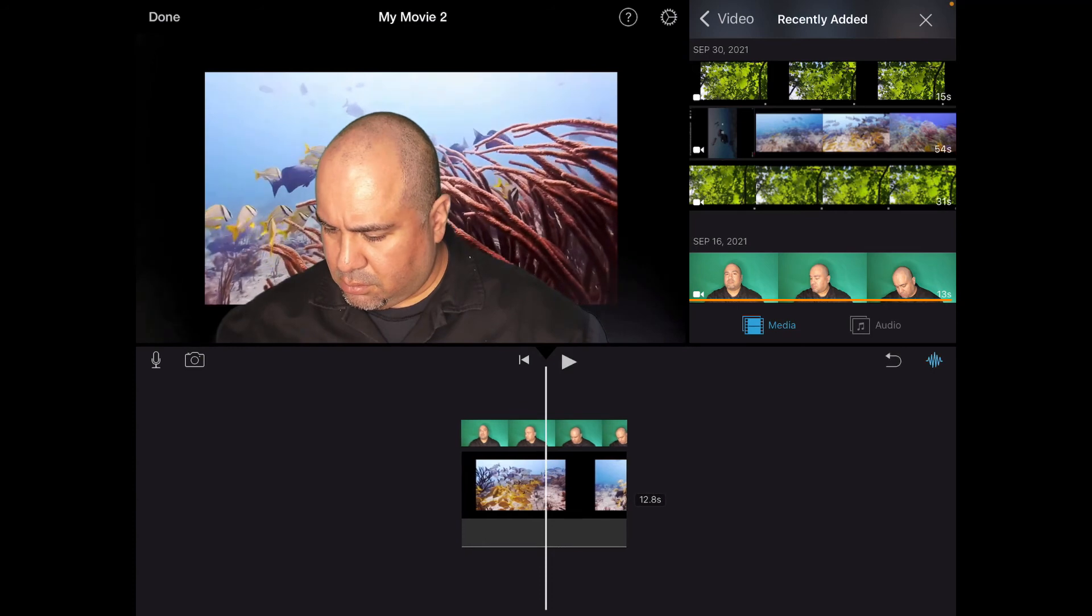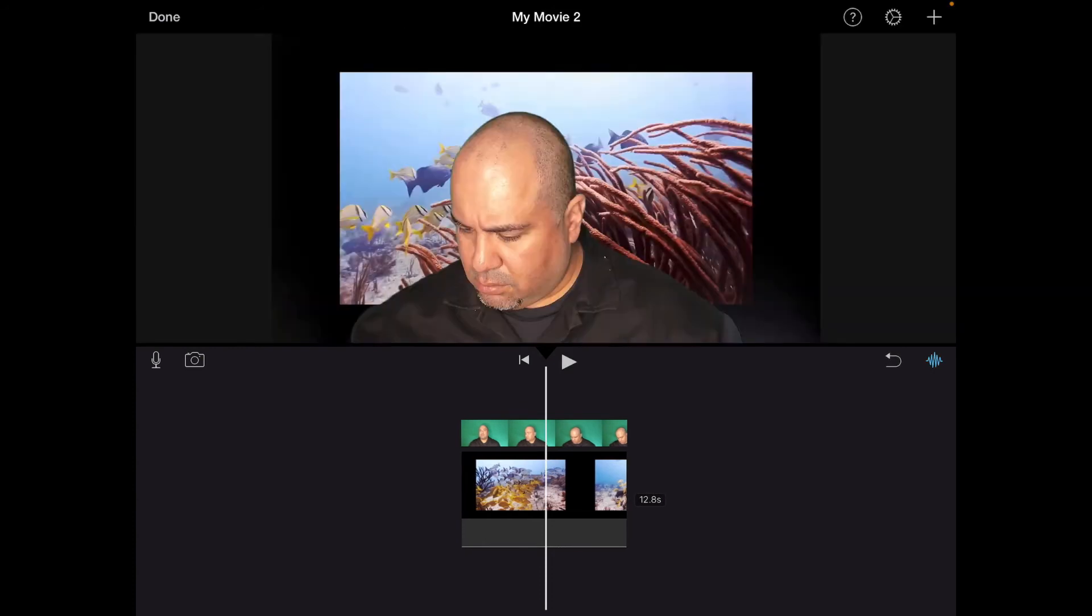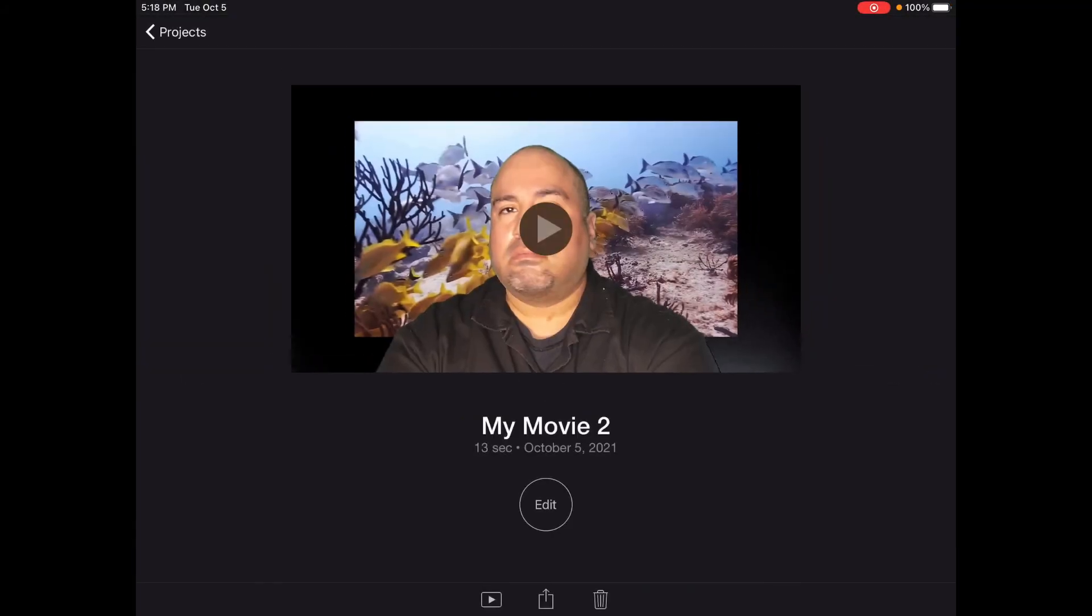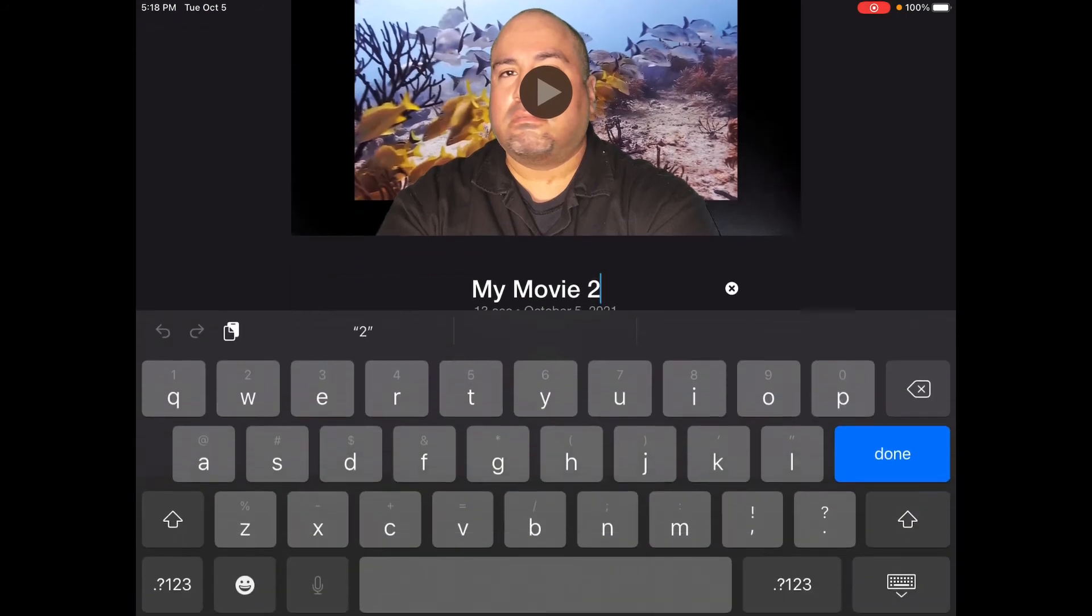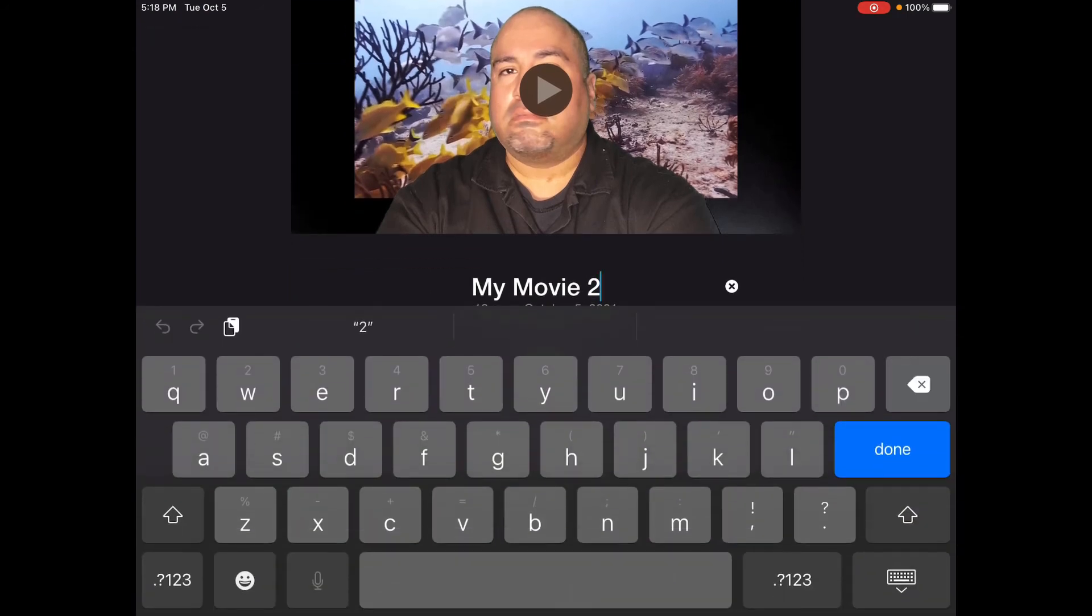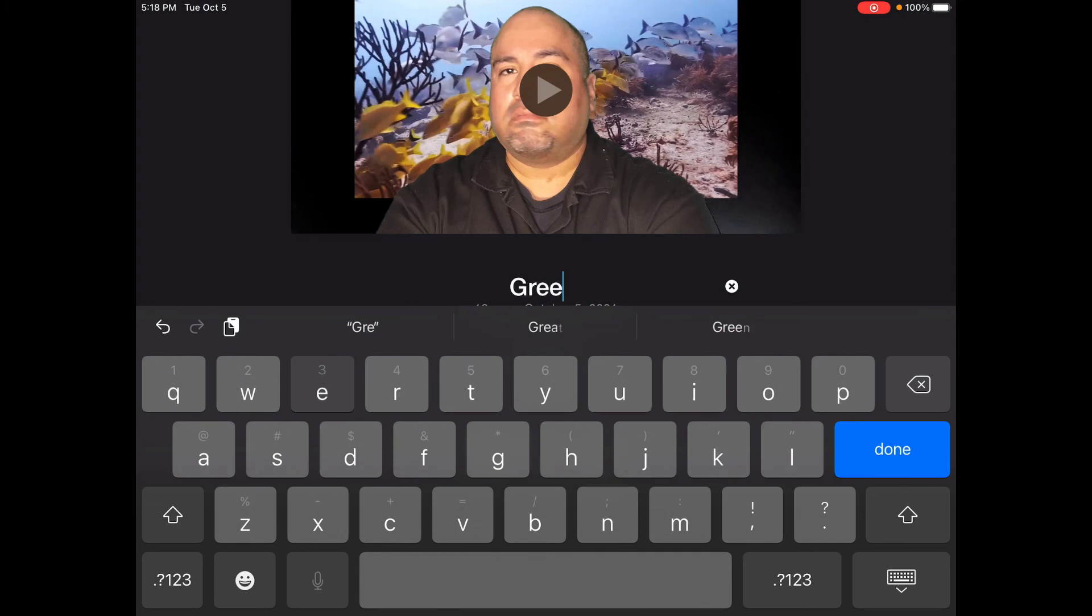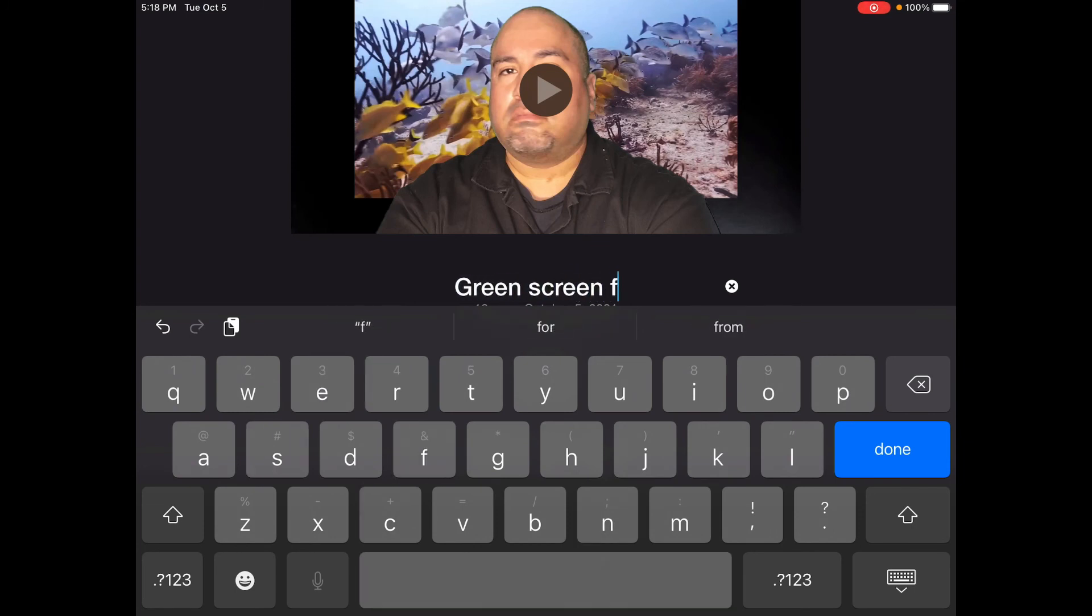So that part is finished. In the upper right, let's tap the X. There we are. And then in the upper left, we will hit done. To change the title, tap where it says my movie. And we'll rename it green screen fish.